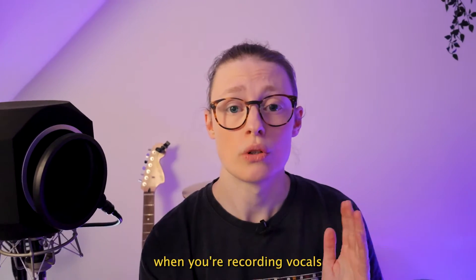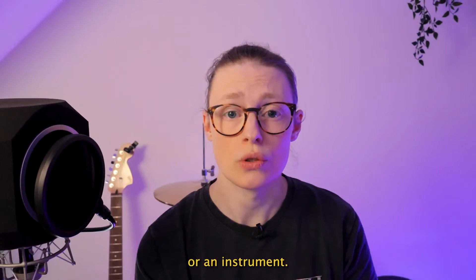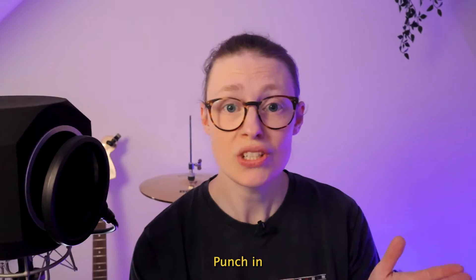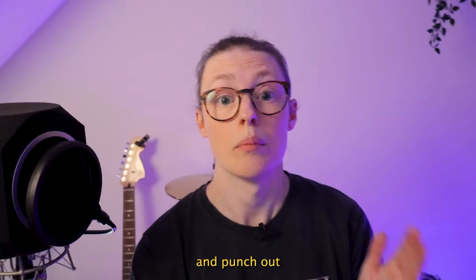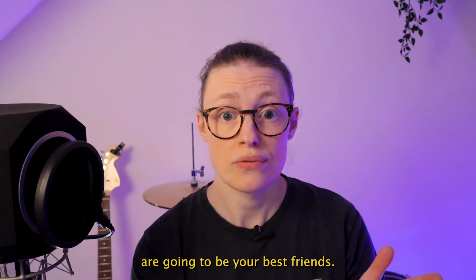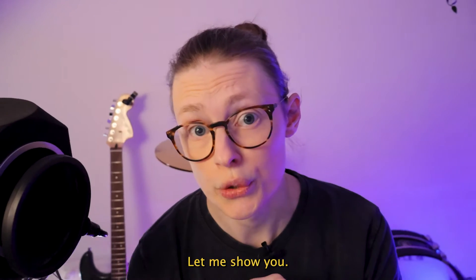If you want to be really efficient when you're recording vocals or an instrument, punch in and punch out are going to be your best friends. Let me show you.